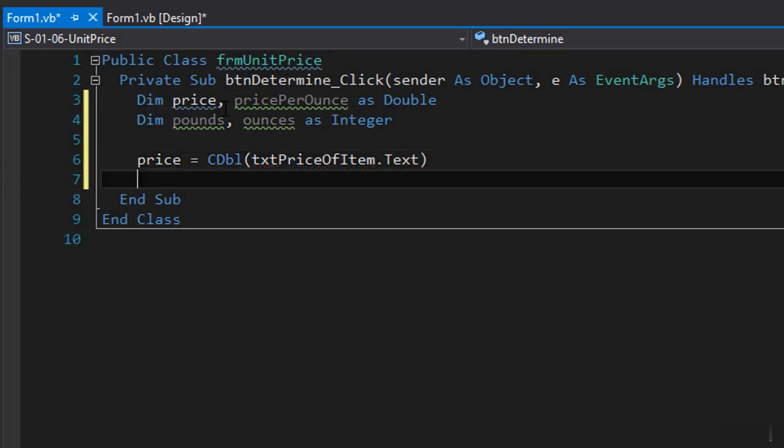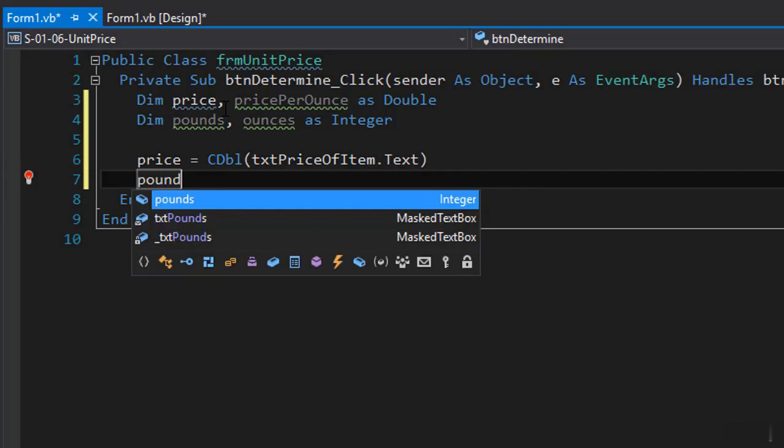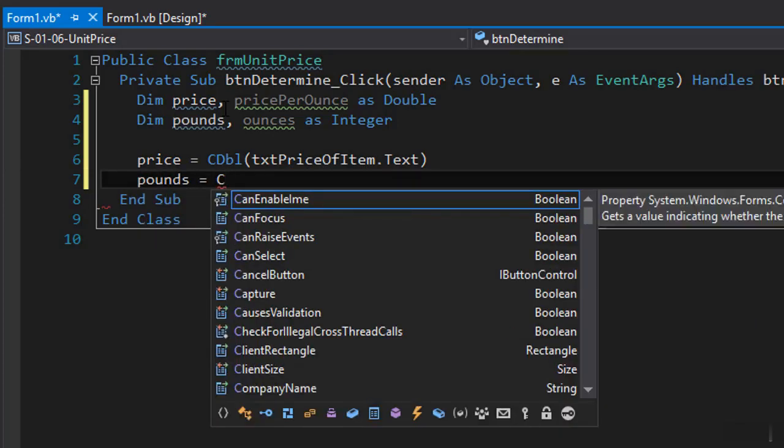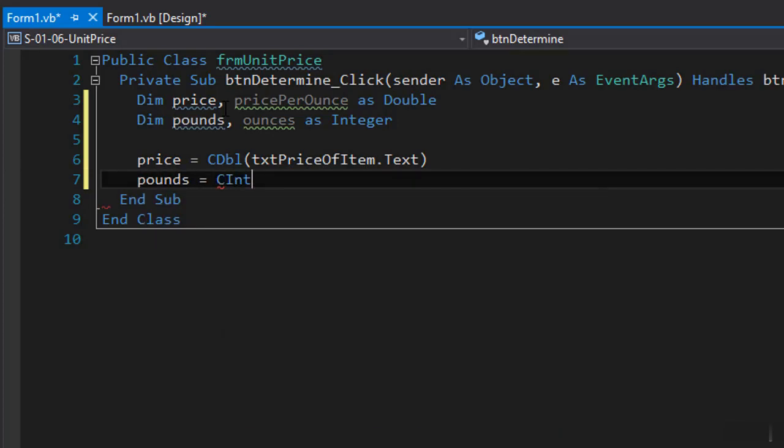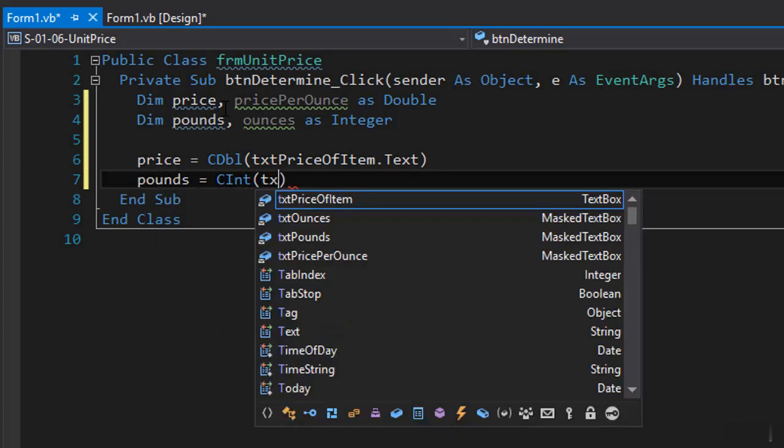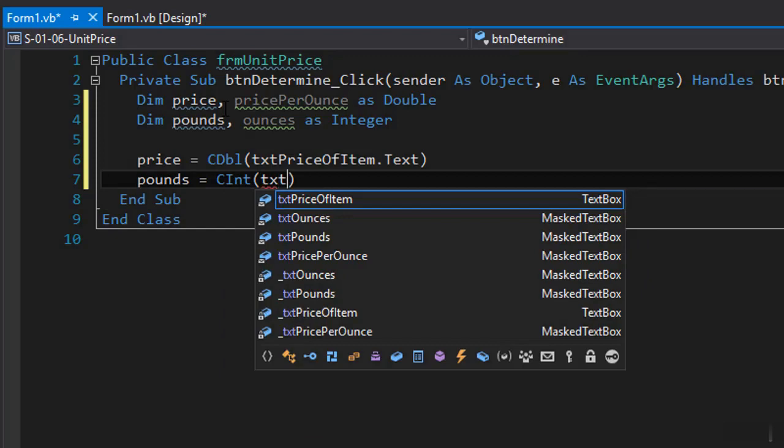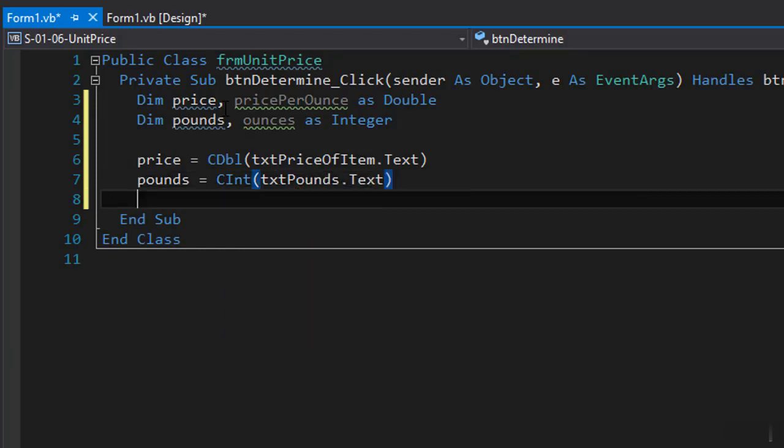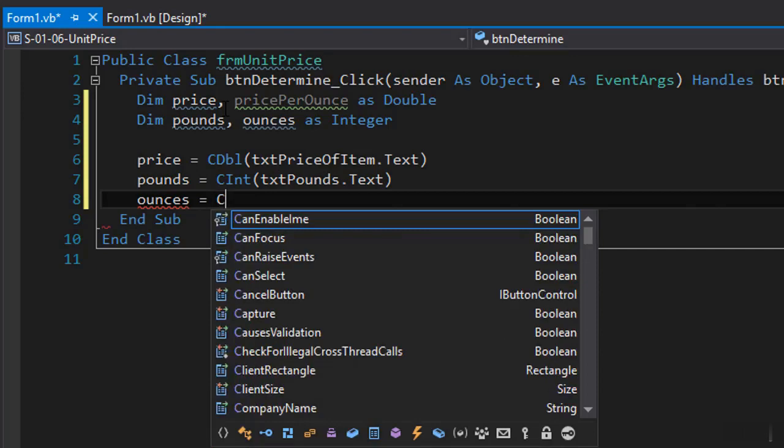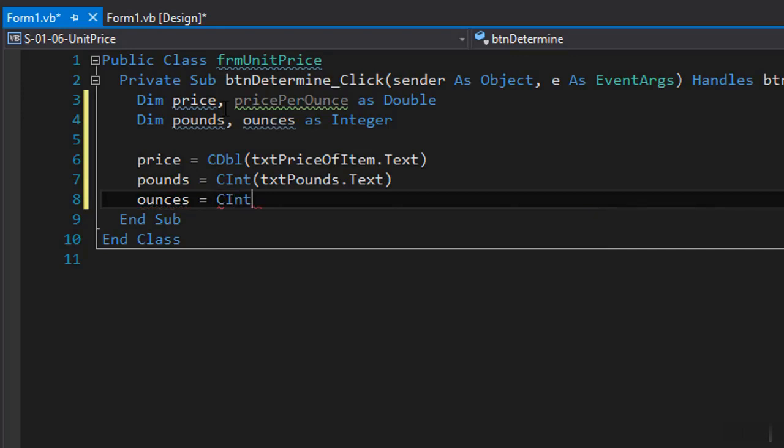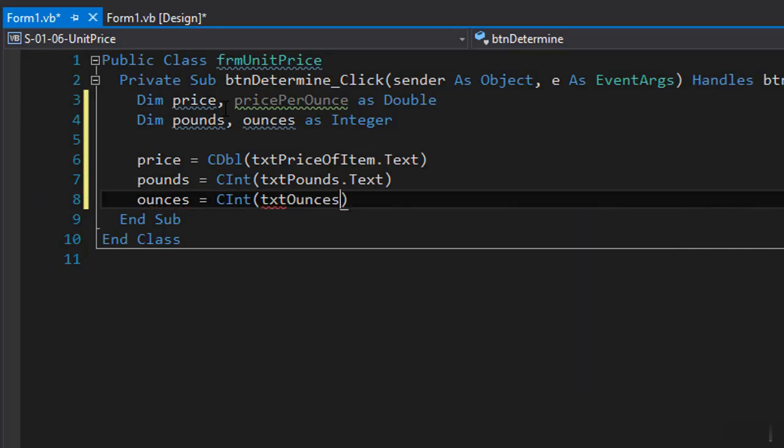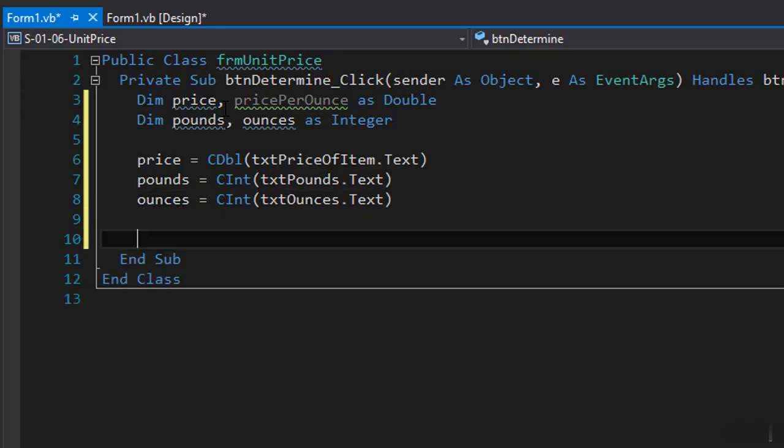The next one is the pounds and that one is an integer so it's going to be c integer and it's the txt pounds dot text and we'll get the ounces and it will equal c int from the txt ounces dot text.